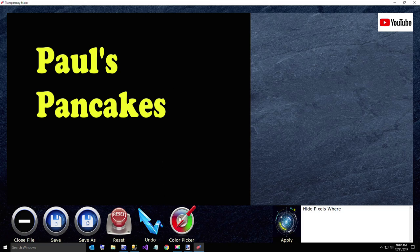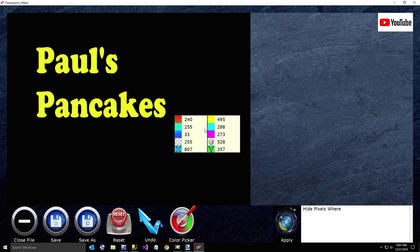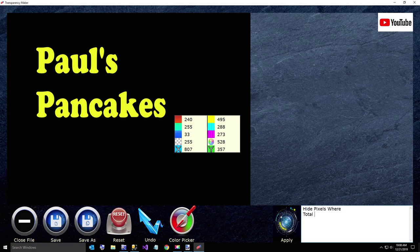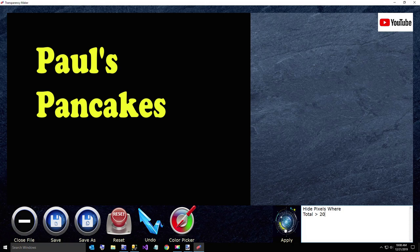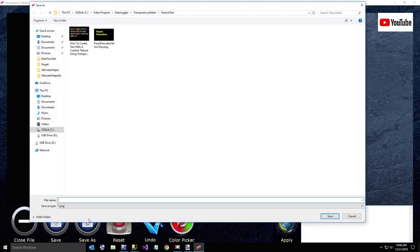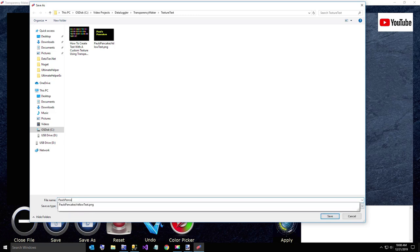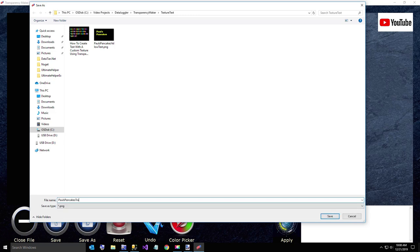Now this is the color picker. If you're not familiar, just click it and it'll give you some information about your image. Now here, like the total is what I use the most, which is just the sum of the RGB. But I actually know that black is what I don't want. So what I'm going to say is just hide pixels where total is greater than 20. So I'll hide all the yellow text. It won't matter.